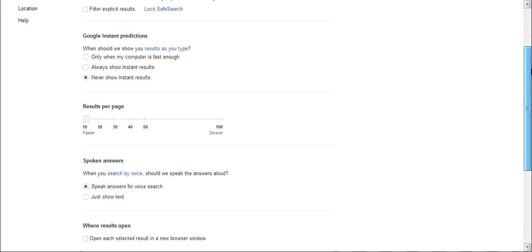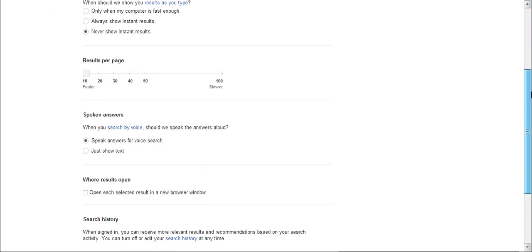You scroll down to where results open. You'll find out that there is that tick box. Mark that, that tick box is ticked.